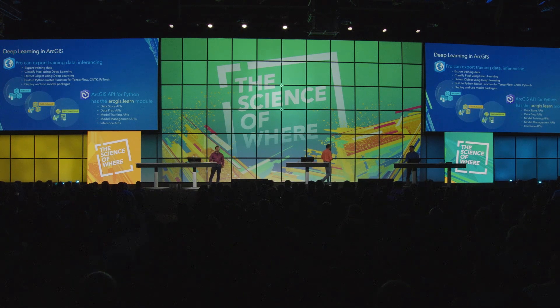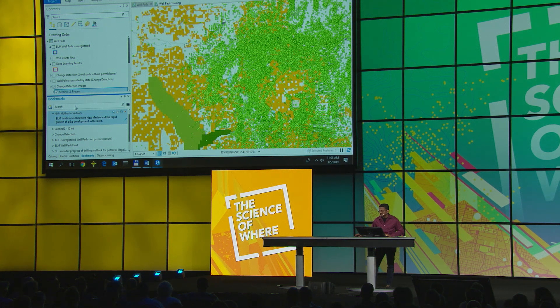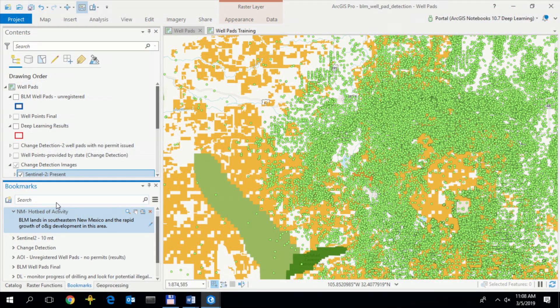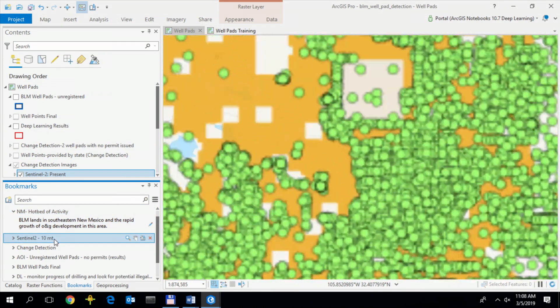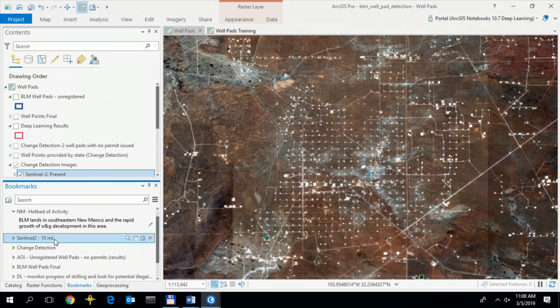One of the exciting new capabilities of the platform is end-to-end support for deep learning. Today I'm going to show how you can use deep learning in an organization such as the BLM to monitor the progress of drilling and look for potential illegal drilling. Let's look at the BLM lands in southeastern New Mexico and the rapid growth of oil and gas development in this area. The green dots represent well pads, and I'm going to use Sentinel-2 imagery at 10-meter resolution for my analysis.